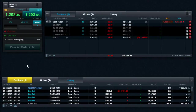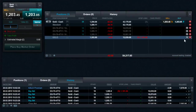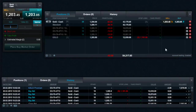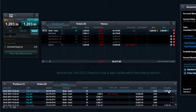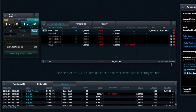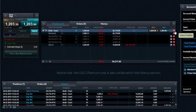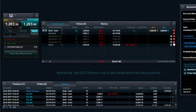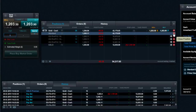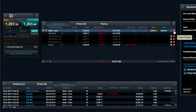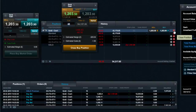Trades with a GSLO attached are displayed in an aggregated area in the positions tab underneath trades placed using standard margin. You have the ability to close or reduce all standard margin positions, close all prime margin positions, or close all positions for that product using the respective aggregated rows.